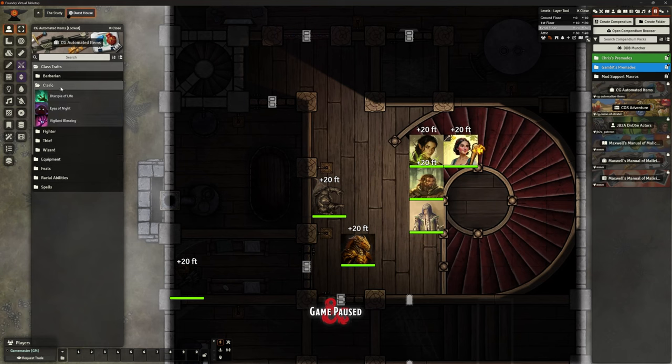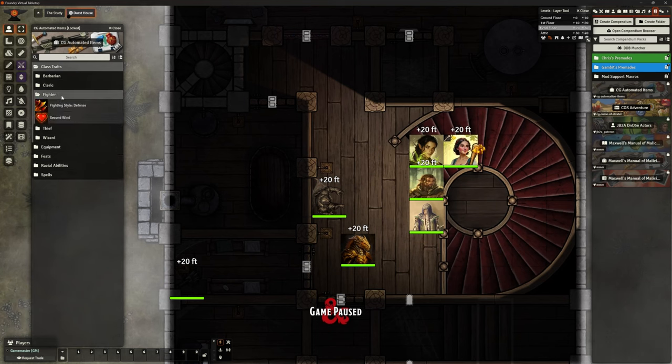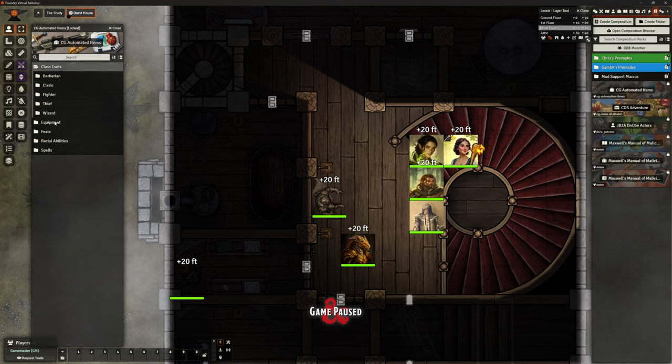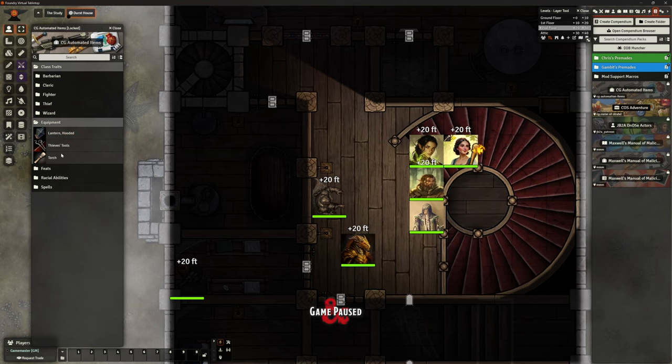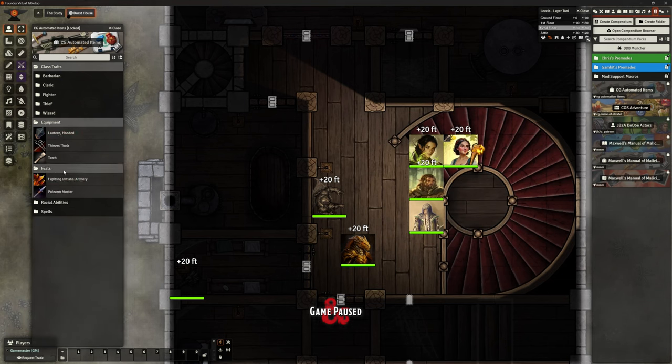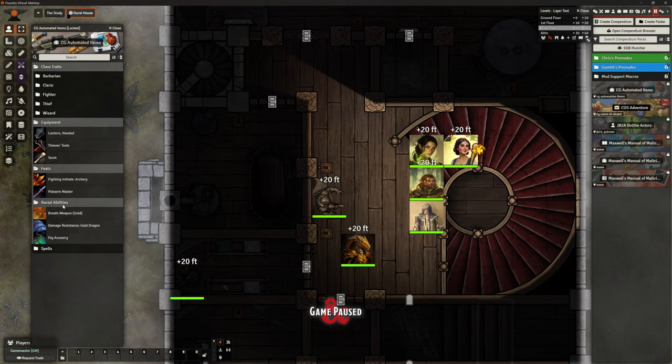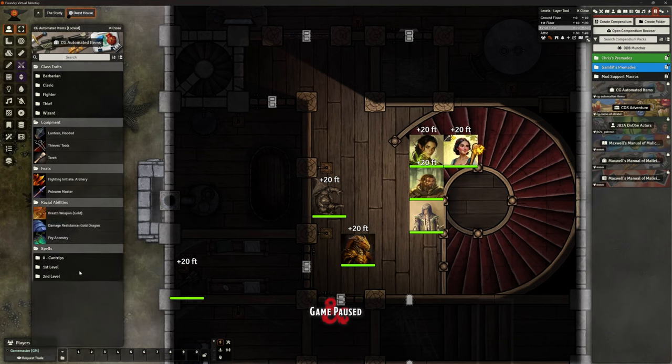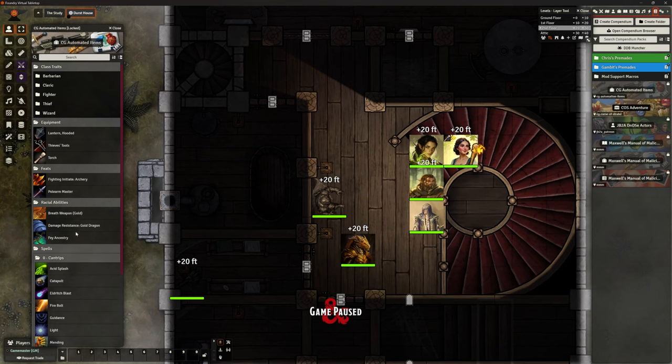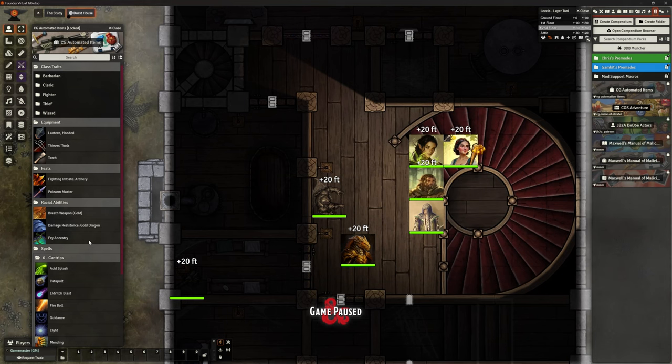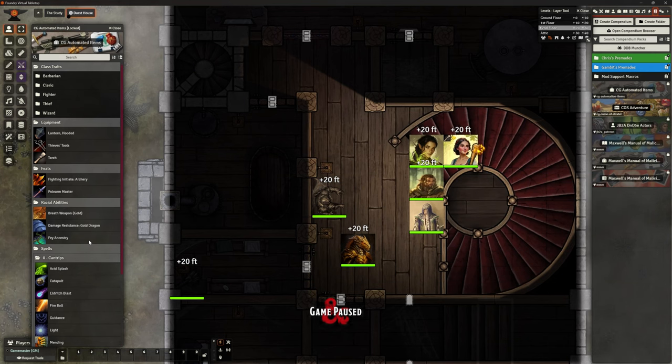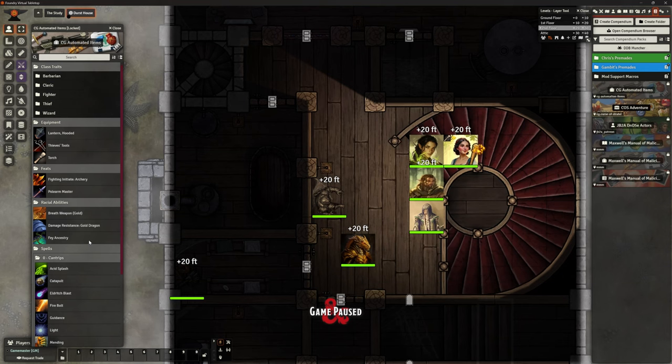But some barbarian traits, the cleric bits that work, the fighter bits that work. We've got a couple of bits of equipment, thieves tools working as well as, again, these are just purely dragged from gambits, but it was a way of me organizing to make sure I know that these bits are working the way I want. Polar master archery, the breath weapon for the gold dragon. And of course, what you may find is that your animations don't work because I've used a JB2A patron version of an animation.